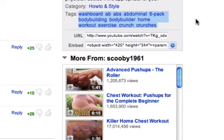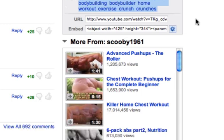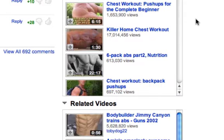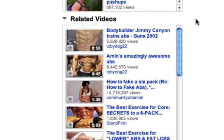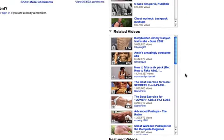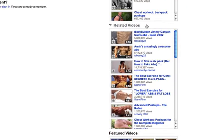Now what this does is it gives you a chance to appear in the section called Related Videos. So out of the 8 million viewers that watch this video, your video has a chance of appearing there, which gives you great exposure.